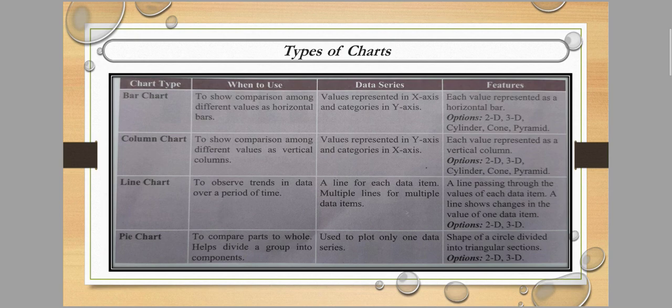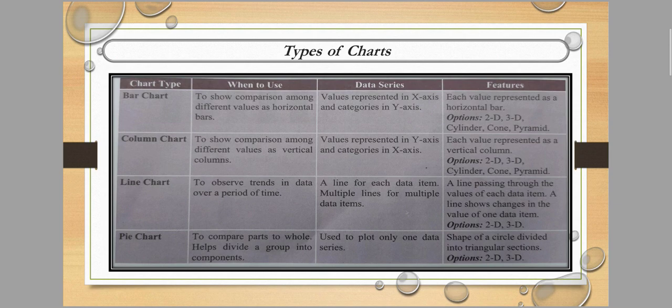First is the bar chart. It is used to show the comparison among different values as horizontal bars. Values are represented on the X axis and categories on the Y axis — for example, categories like English, Hindi, Bengali, Math, Science, with values like 10, 20, 15 on the X axis. Each value is represented as a horizontal bar. Options include 2D, 3D, and cylinder types.